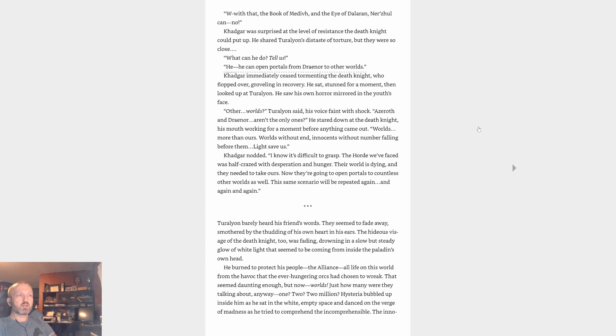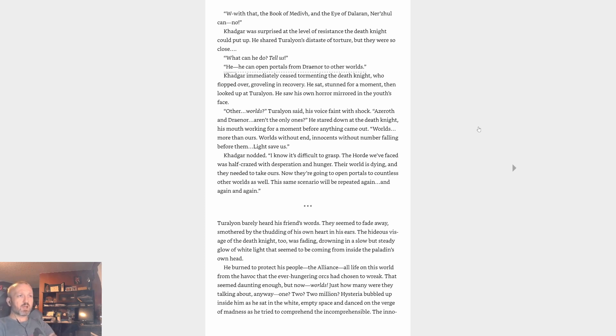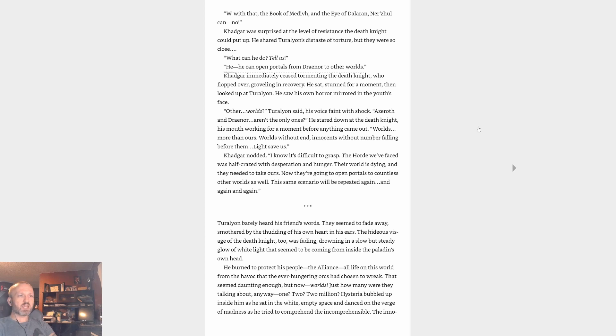Khadgar immediately ceased tormenting the death knight, who flopped over, groveling in recovery. He sat stunned for a moment, then looked up at Turalyon. He saw his own horror mirrored in the youth's face. Other worlds, Turalyon said, his voice faint with shock. Azeroth and Draenor aren't the only ones. He stared down at the death knight, his mouth working for a moment before anything came out. Worlds more than ours without end, innocence without number falling before them. Light save us. Khadgar nodded. I know it's difficult to grasp. The Horde we faced was half-crazed with desperation and hunger. Their world is dying and they needed to take ours. Now they're going to open portals to countless other worlds as well. The same scenario will be repeated again and again and again.